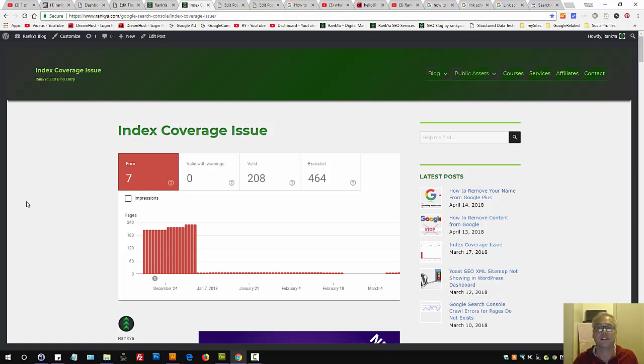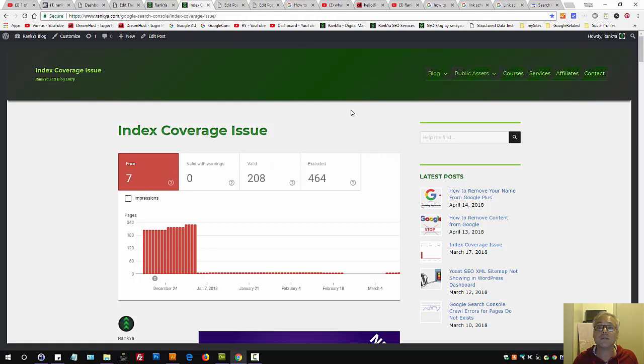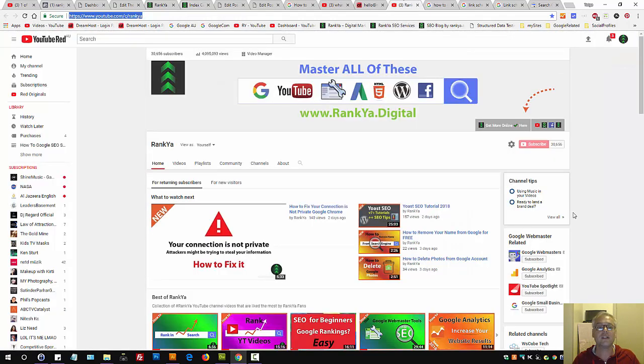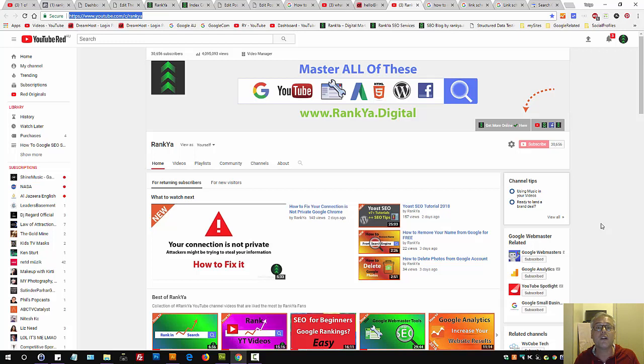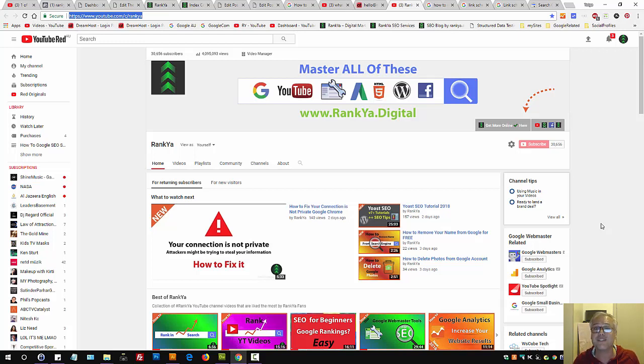To learn more about how to easily rank keywords, subscribe to RankYa YouTube channel, because I promise you you'll get better results just like all my valued followers on YouTube. And I'll talk with you in the next video session.